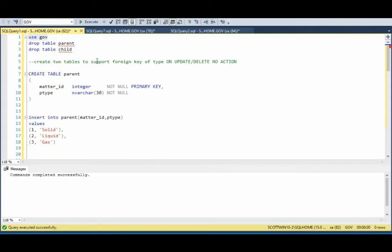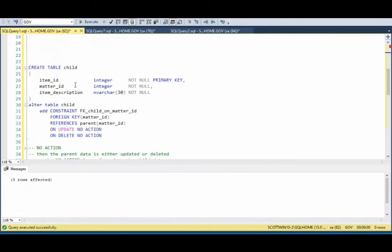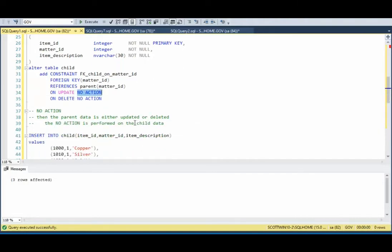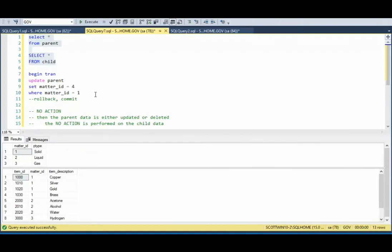In this third example, we're going to create two tables to support a foreign key of type no action on both the update and the delete. Notice our parent table has the same three rows, and in the child table we create a foreign key on matter ID pointing to parent. On update and delete: no action. What does no action mean? When the parent data is either updated or deleted, no action is performed on the child data. In our first example, I'm going to update parent setting matter ID to 4 where matter ID is 1. In a foreign key, these are in a relationship, so I can't just change that value — especially with no action. This will fail, and notice it fails.